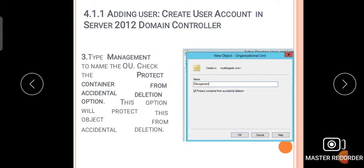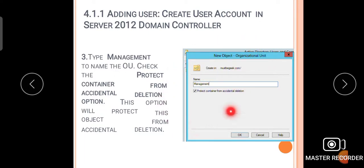Then type a name for the OU — for example, 'Management' — and check the 'Protect container from accidental deletion' option. This option will protect the object from accidental deletion. Check the checkbox for 'Protect container from accidental deletion' and then click OK.